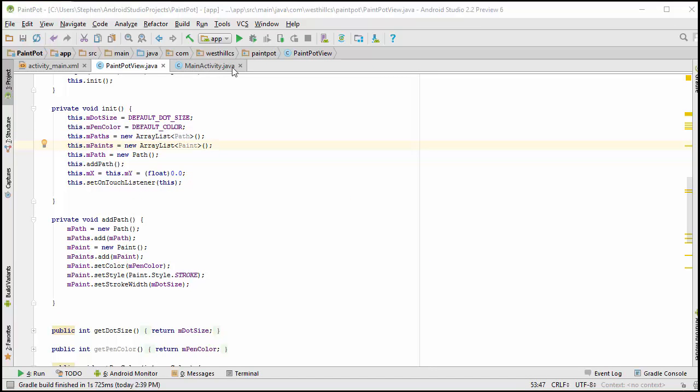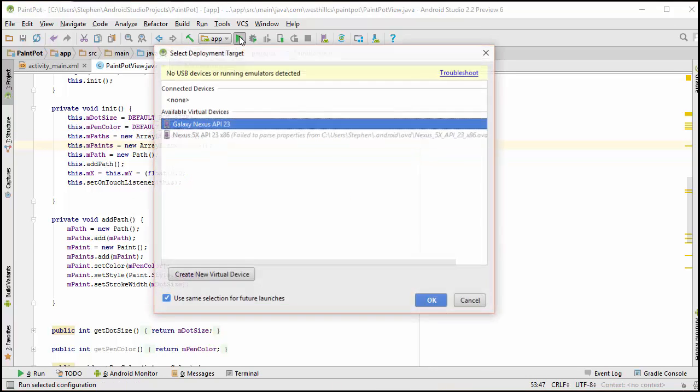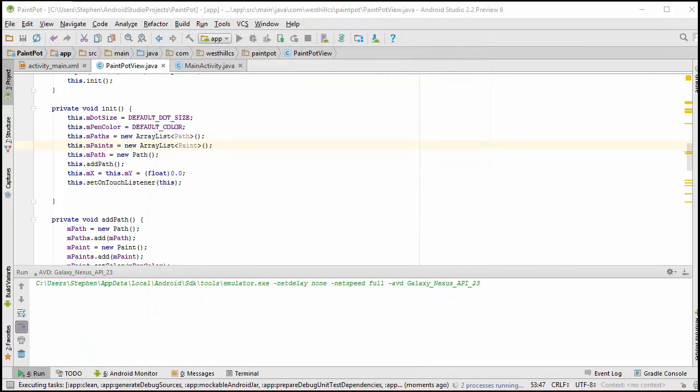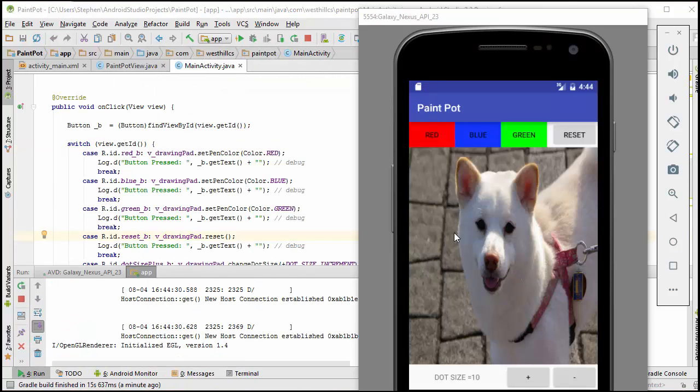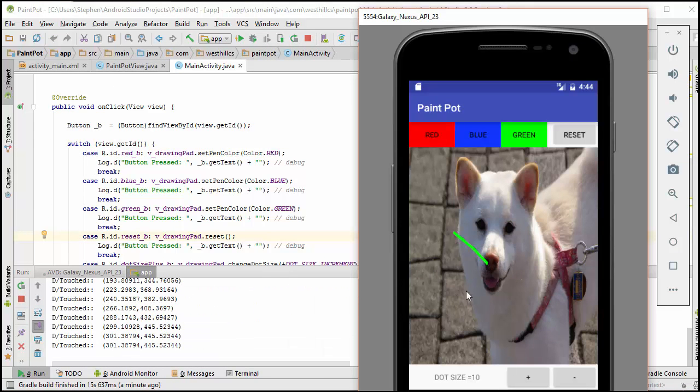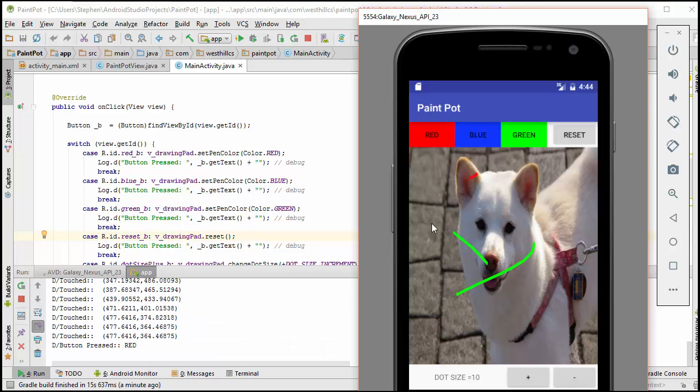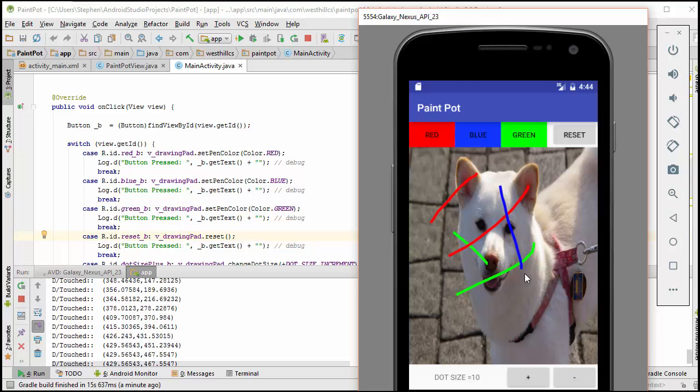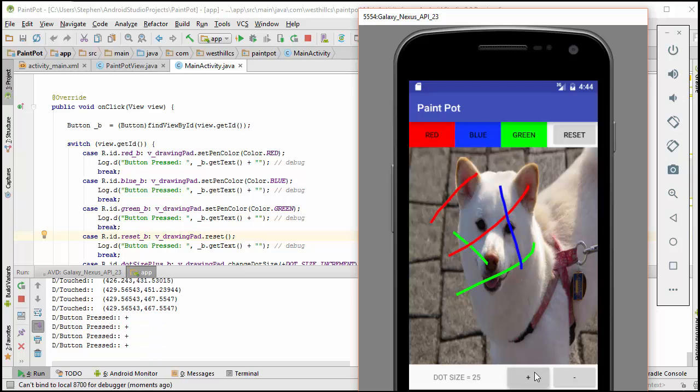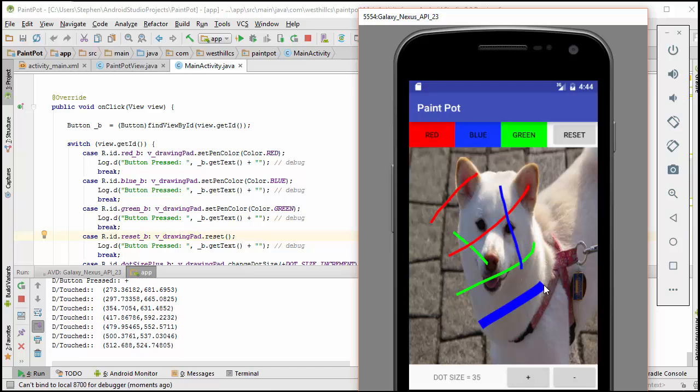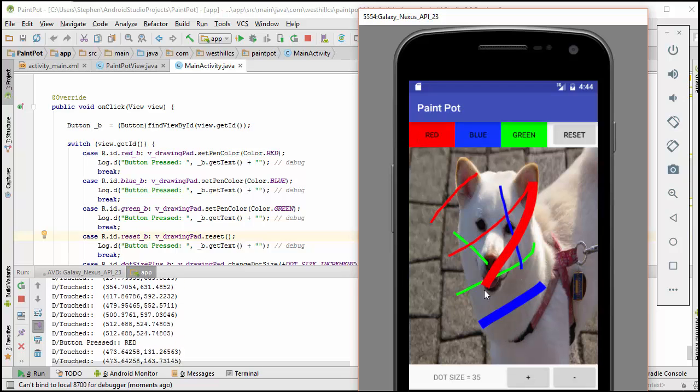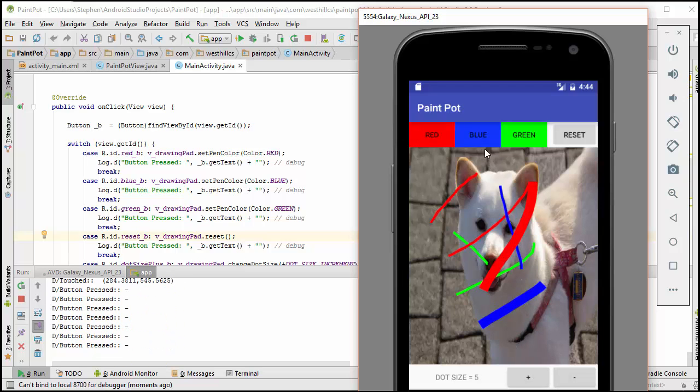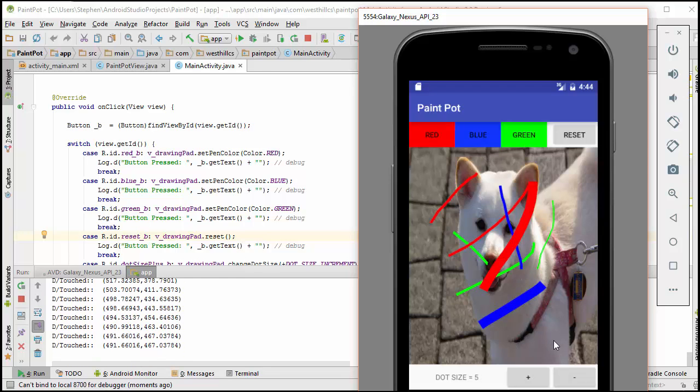Now we're ready to test the app by running the emulator and now if I draw and change the color you can see that the color change only affects the new arcs. Likewise, we can test the dot size and see that only affects the new arcs as well any combination thereof and you can see our app is working well.